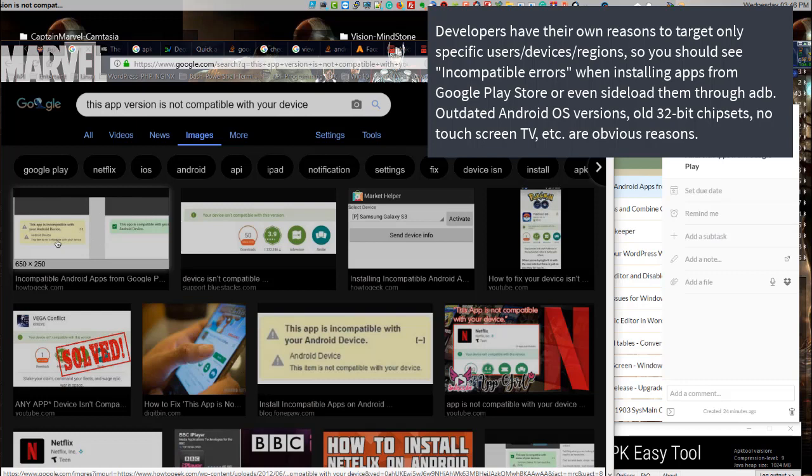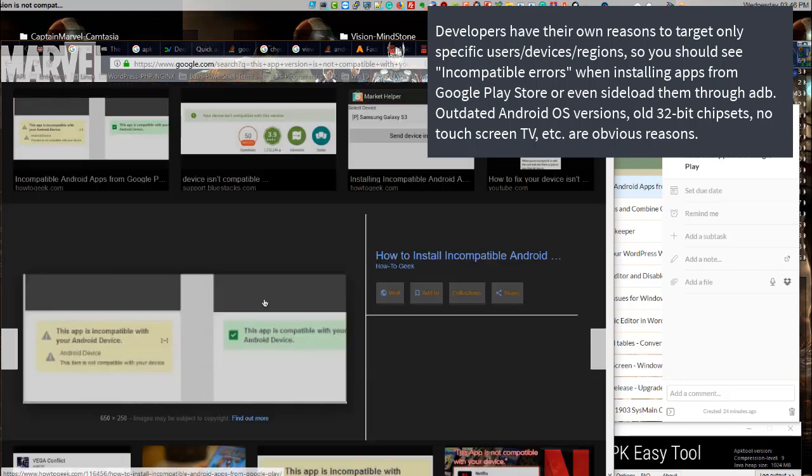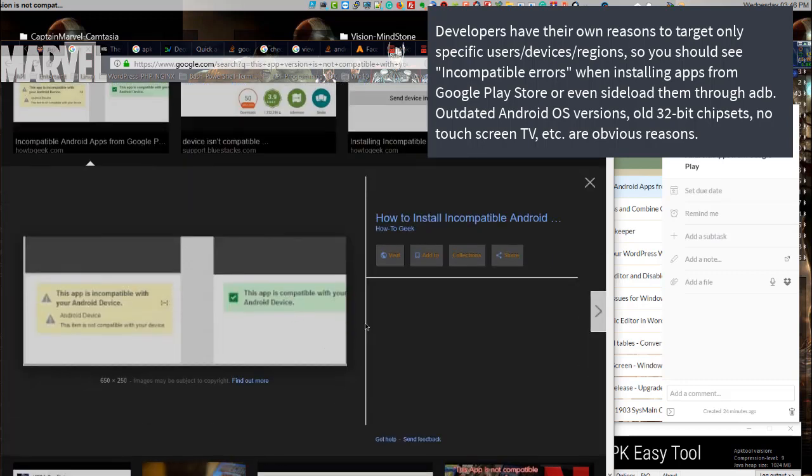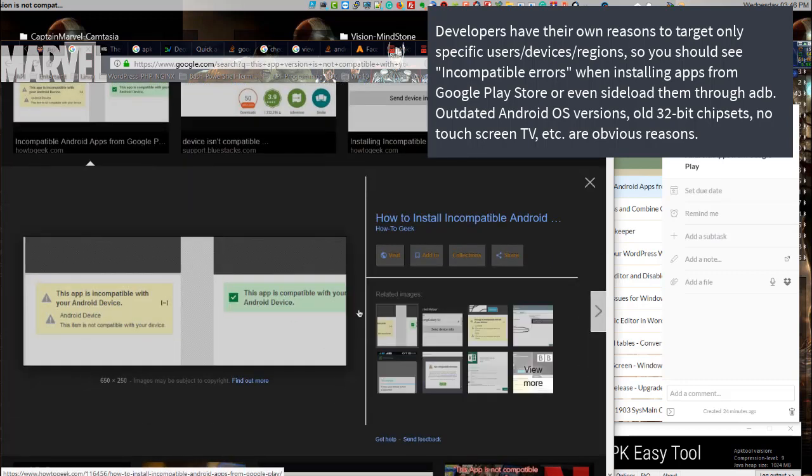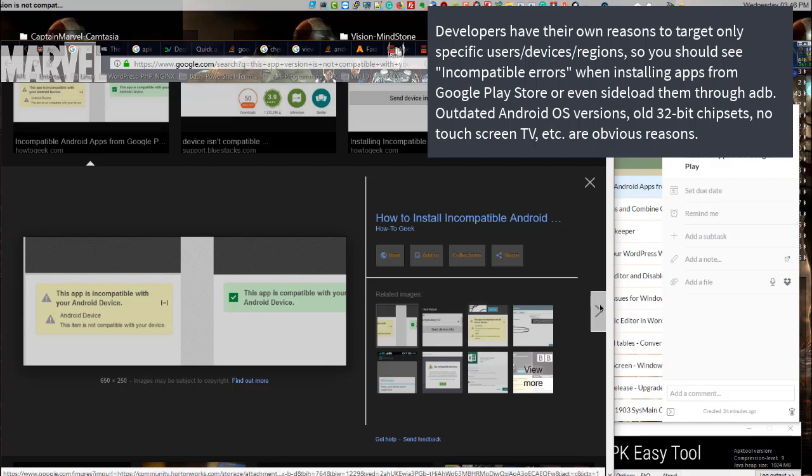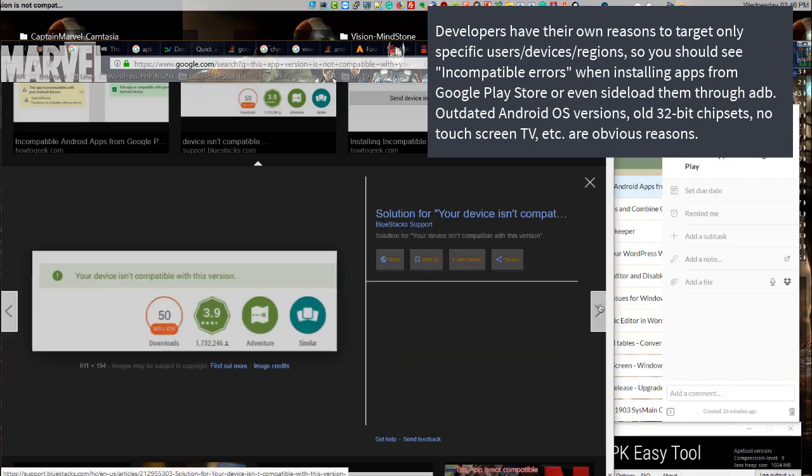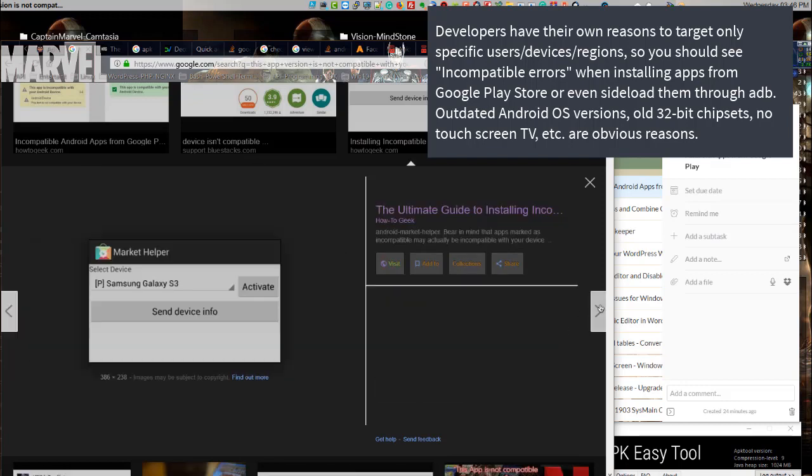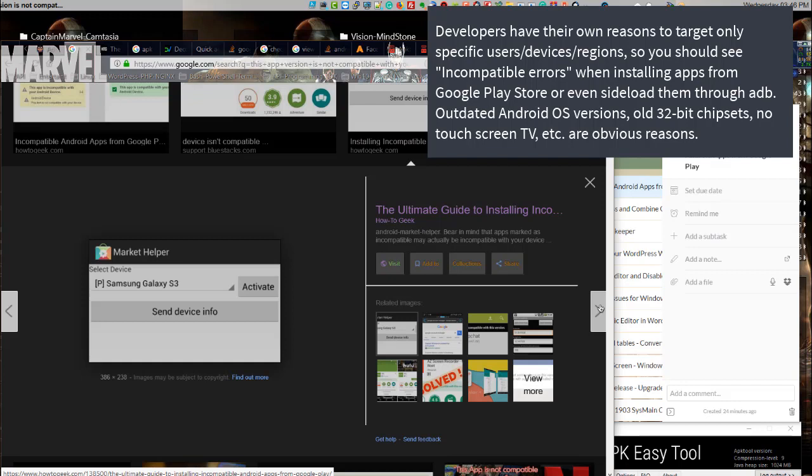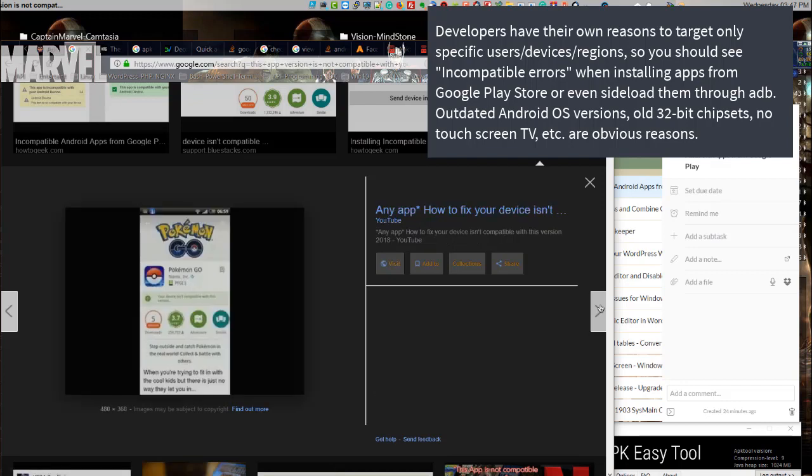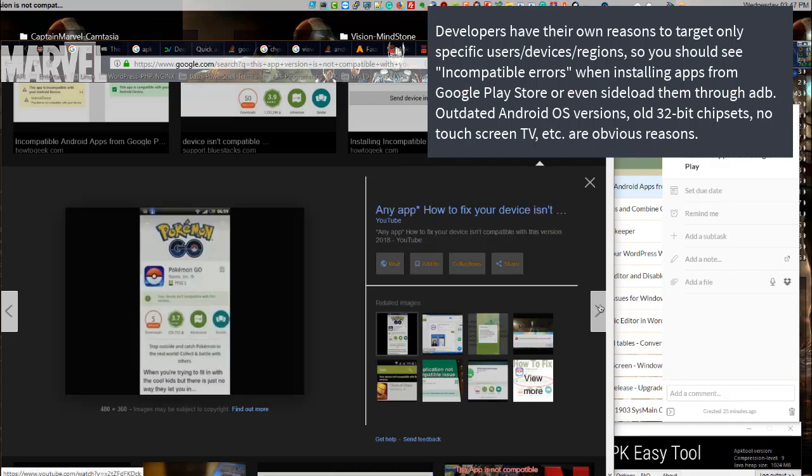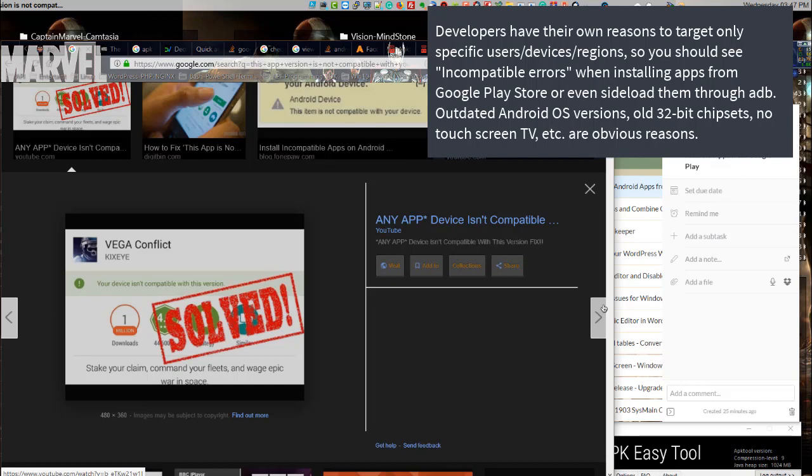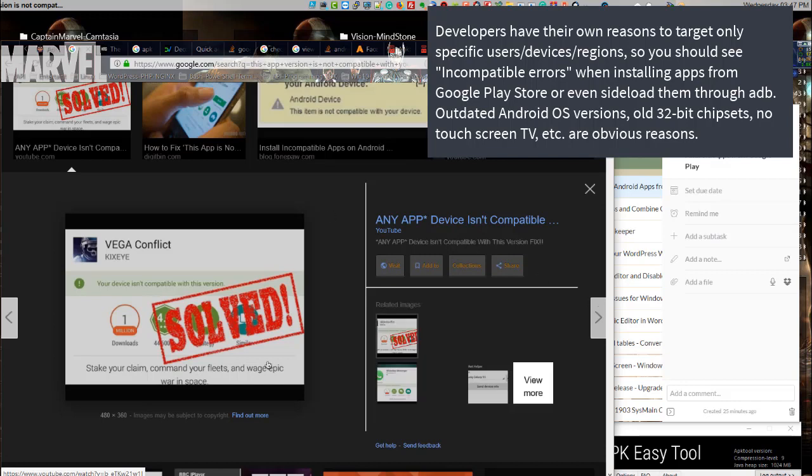Developers have their own reasons to target only specific users' devices and regions, so you should see incompatible errors when installing apps from Google Play Store or even sideloading them through APK. Outdated Android OS versions, old 32-bit chipsets, no touchscreen TV, etc. are obvious reasons.